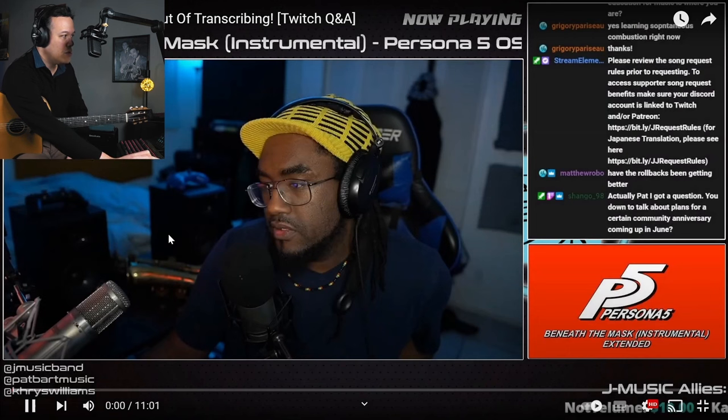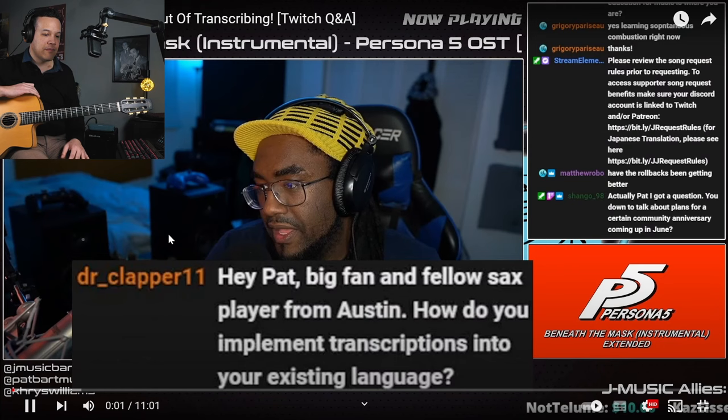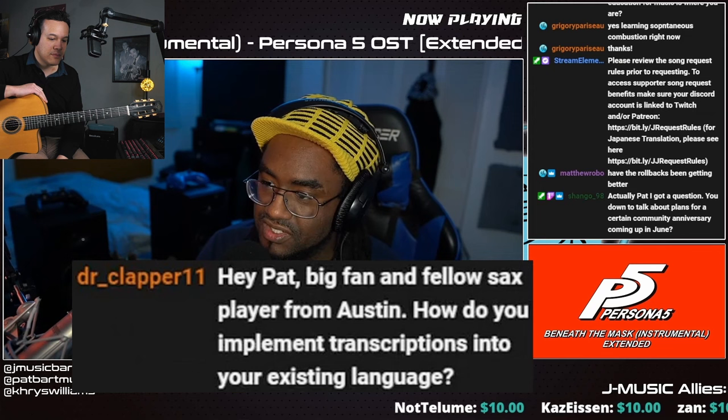How to get the most out of transcribing? Dr. Clapper, big fan and fellow saxophone player from Austin. Nice, thank you. How do you implement transcriptions into your existing language?